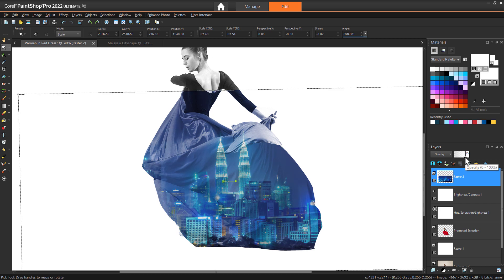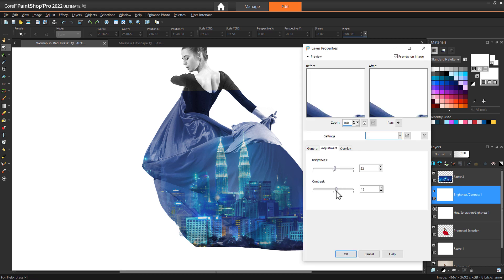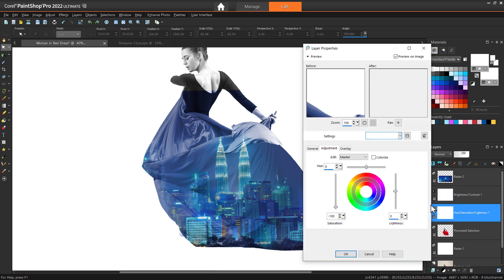Now that you have your double exposure completed, you can always go back and adjust the brightness or contrast level to bring out more of either image until it's just to your liking. Or adjust the hue saturation lightness layer if you wish to bring in some color into the primary image.